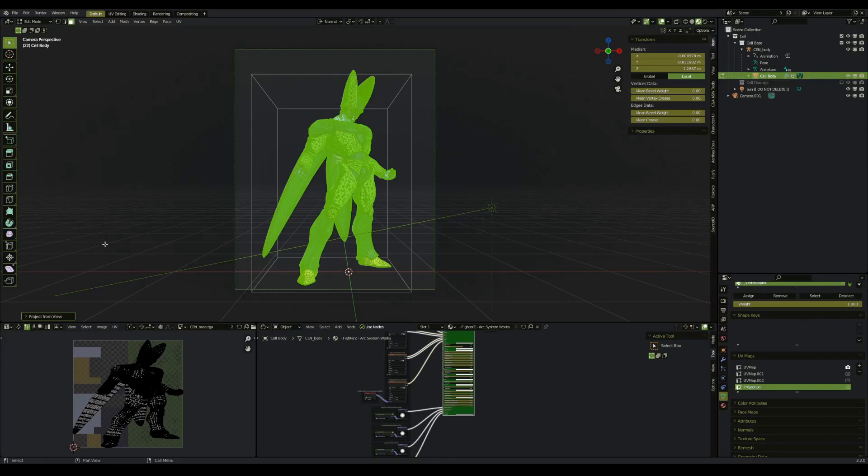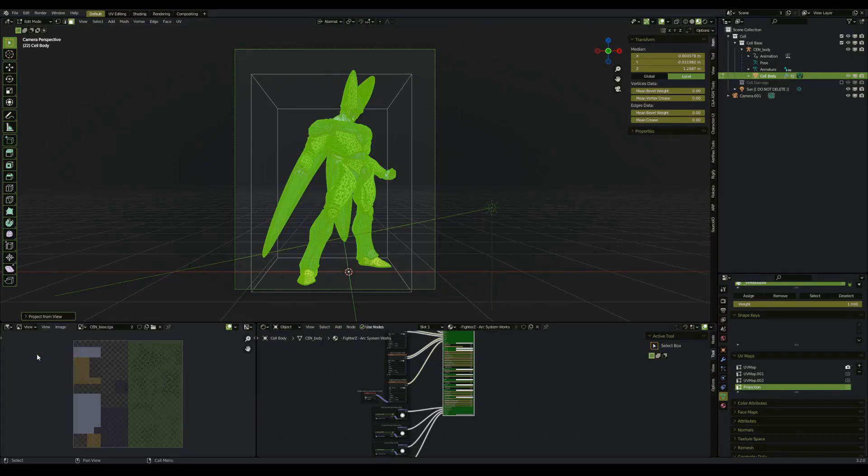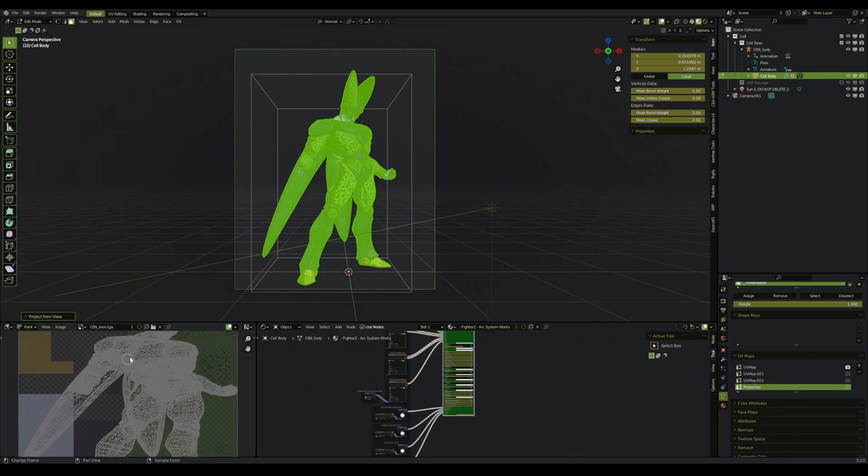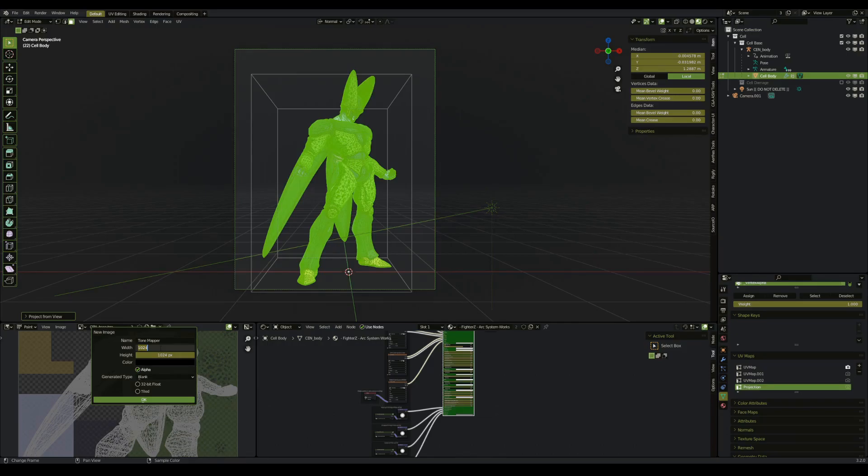Now we need to create our tone mapper texture. We can go into the image editor, change from view to paint. We're going to create a new texture. We'll name this tone mapper. You want the width and the height of this texture to be large, probably the same size as twice your render size. So 1080p, make that double to 2460, whatever the heck it is, math.